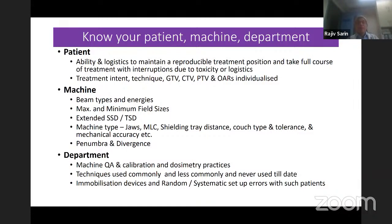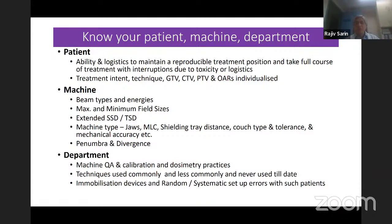If there is a shielding tray, what is the distance of the shielding tray from the source and from the isocenter? The type of couch — if it is carbon fiber, some things could interfere with the beam coming through the couch. What is the tolerance in terms of weight? How heavy a patient can come on that couch? What kind of couch sag do you get?